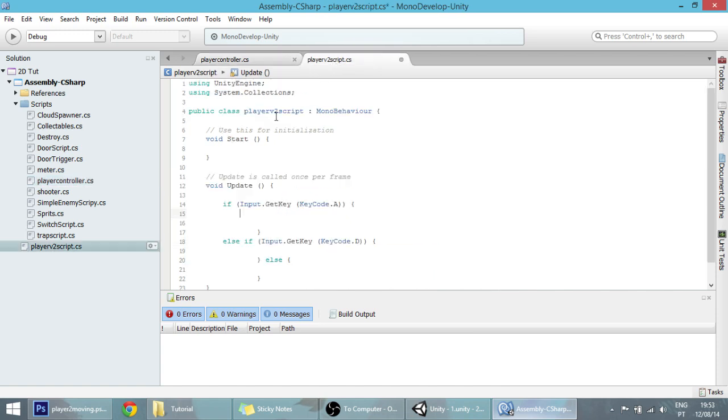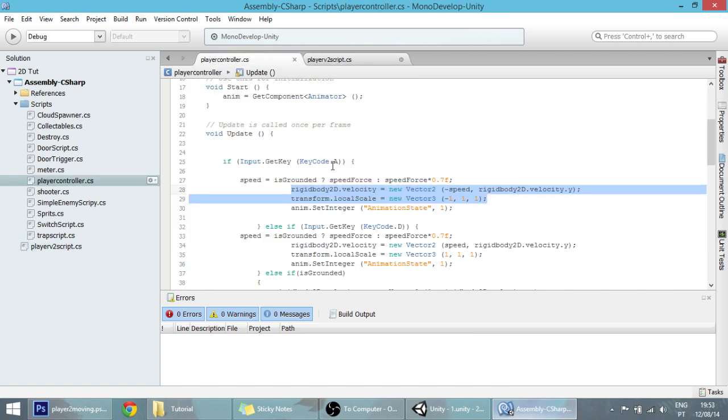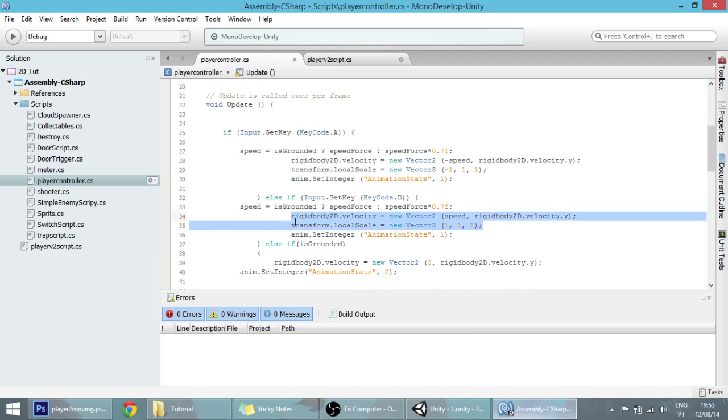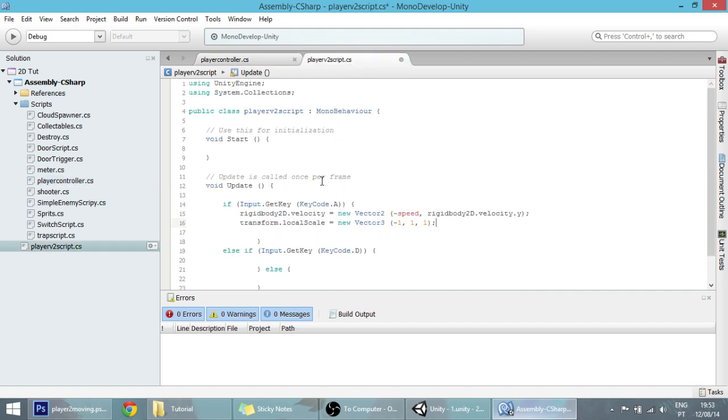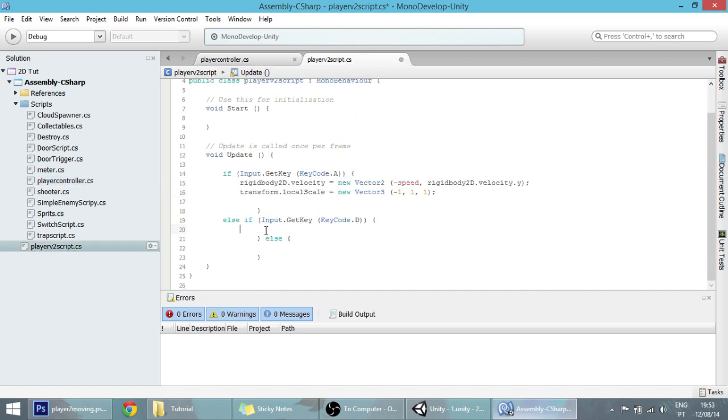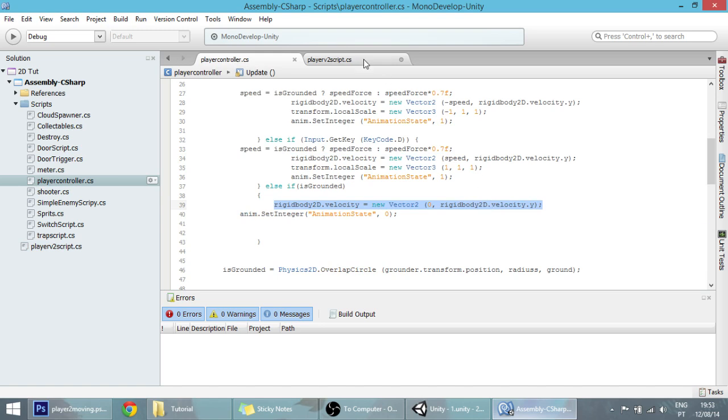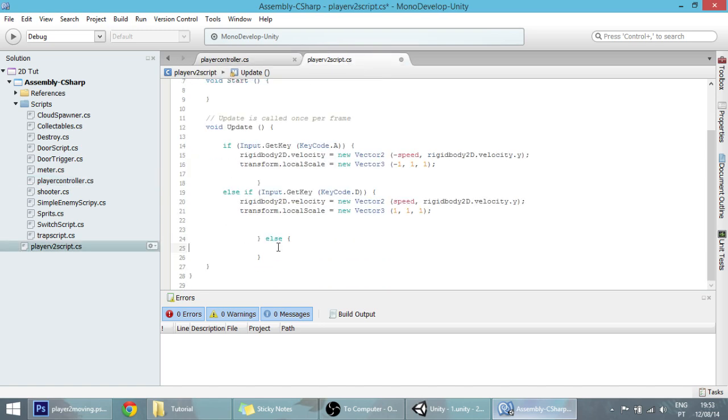You can see the tutorial for that, the link will be in the description. Copy the same two lines for the D key code, and when you input the D key code.